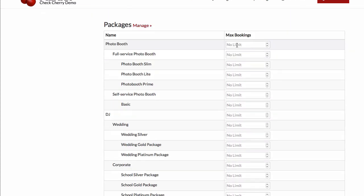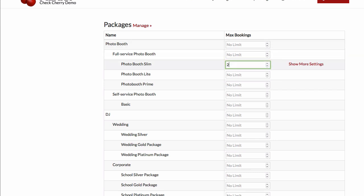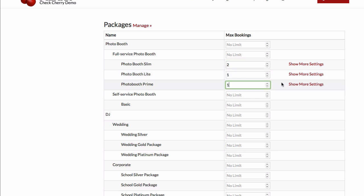Typically with photo booths, a lot of times you'll have only a limited number of each piece of hardware. So with the availability limits, you can set limits on your packages. Let's say maybe we've got two of these booths and one of these and one of these.